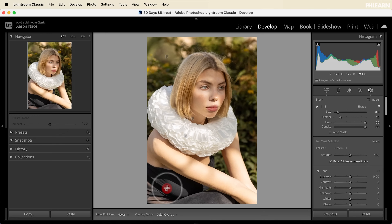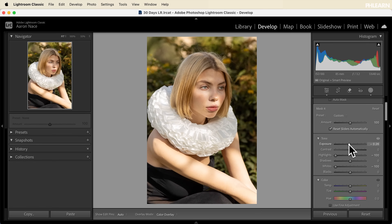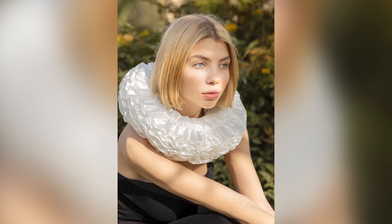Hey there and welcome to day five of 30 days of Lightroom. In today's video we're going to show you how to edit certain parts of your images using masking. This will allow you to, for instance, brighten a person's face while leaving the rest of the image alone.